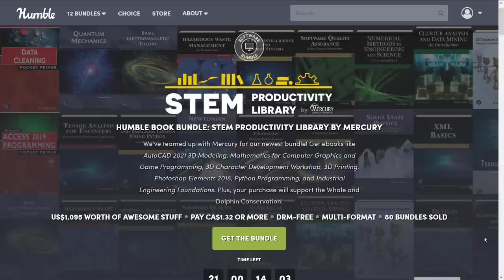They organize it into bundles — you pick which bundle, you buy a higher dollar value bundle and you get all the stuff below it. You pick how your money is allocated between charity, the publisher, Humble, and if you so choose — and thanks so much if you do — to support Game from Scratch.